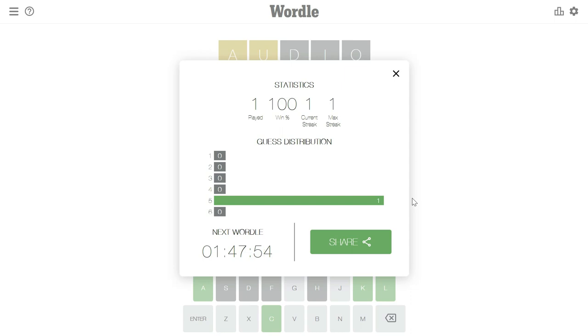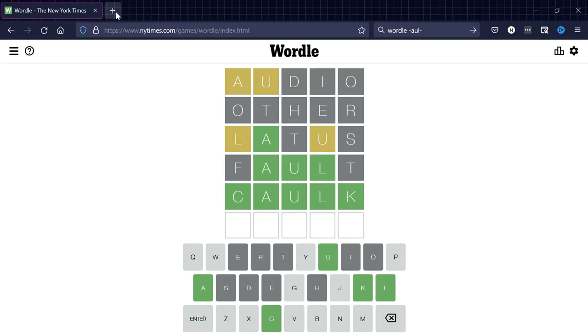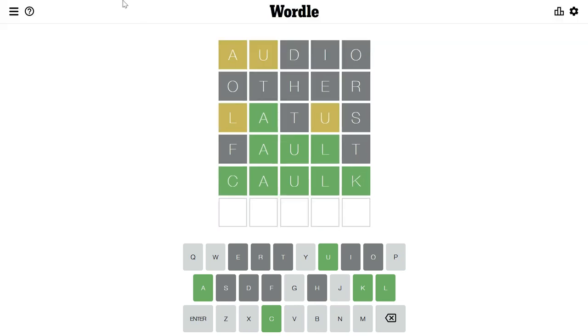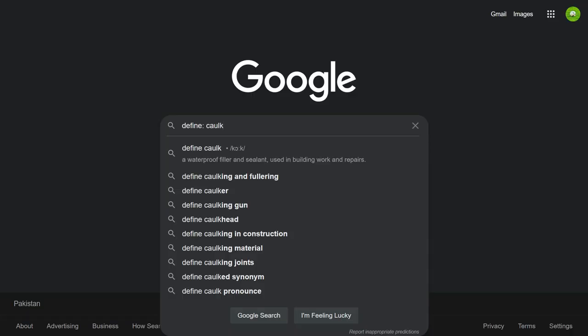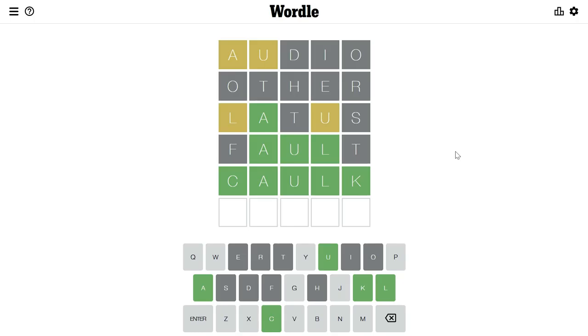I was able to guess the word on the fifth attempt after taking help from Google, because frankly I've never heard of this word. Let's check the word meaning in Google. According to the dictionary, it is a waterproof filler or sealant used in building work and repairs. Anyway, that was the word for today.